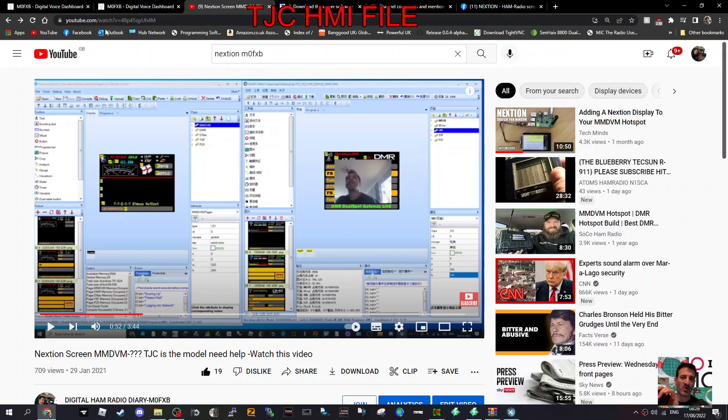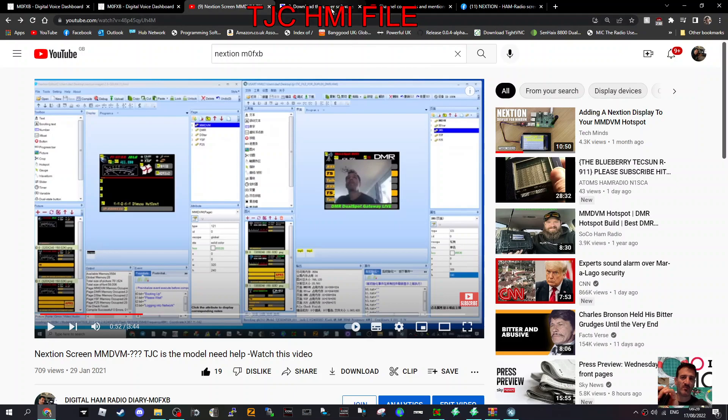I did make a video on doing that, so I'll put the link in the description. This is an answer to a question I've had from my YouTube channel - someone has one of these Nextian screens, the TJC, but he can't use it because he needs the file. Well, I've managed to find the file.